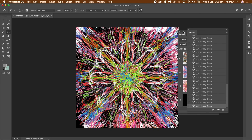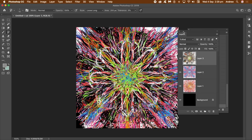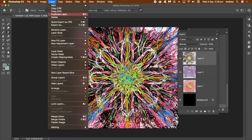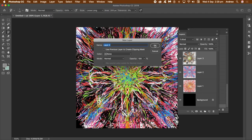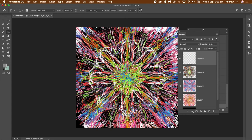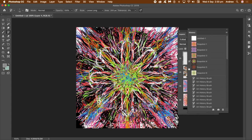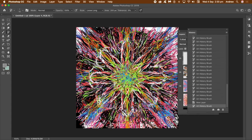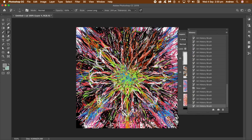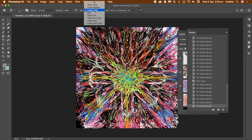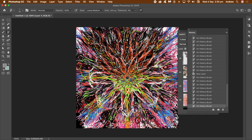Go to Layer > New Layer and click OK. You can continue to apply the art history brush to that layer — you can create hundreds of different layers and apply multiple different art history brushes to those. With the art history brush selected, go to the top bar and you can see a Style option with a dropdown.